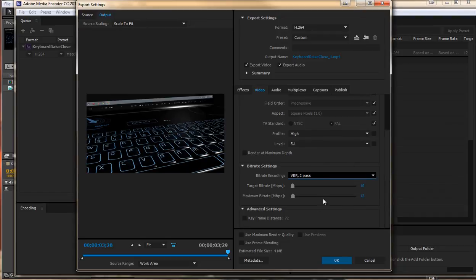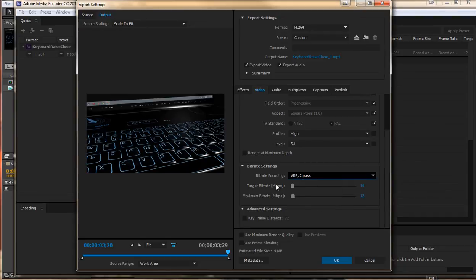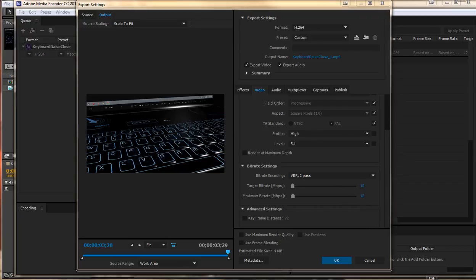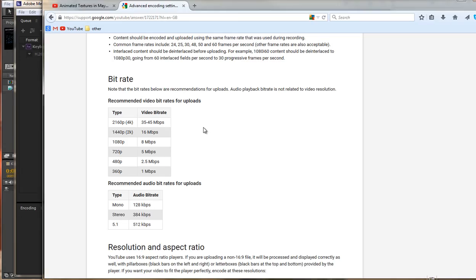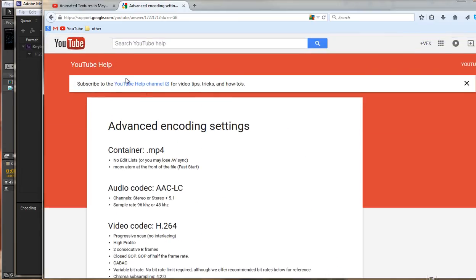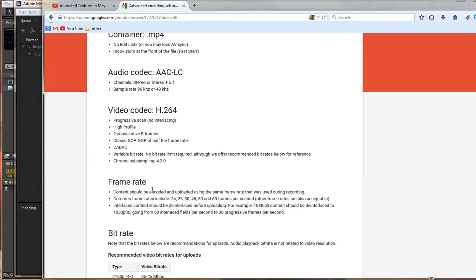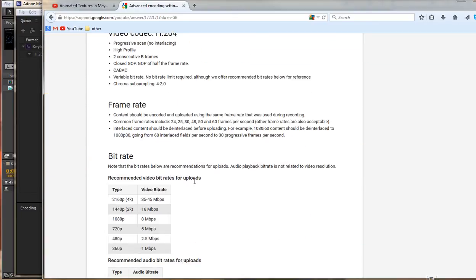We will do VBR 2 pass and the target bit rate. If you are doing an HD 720 or 1080 video there are some settings that we can look at. If we jump onto the web we can have a look on YouTube's help to see what do they recommend for their bit rates.